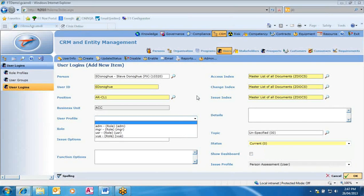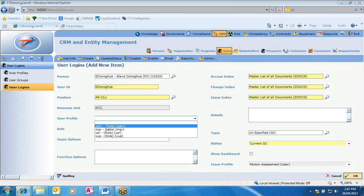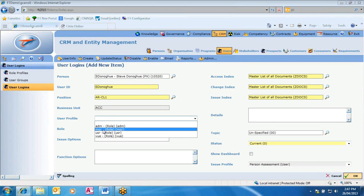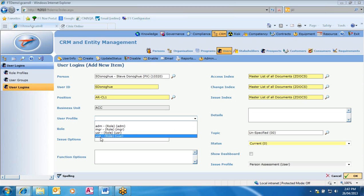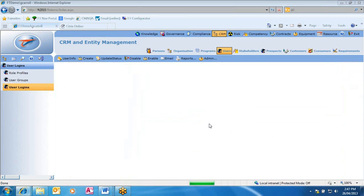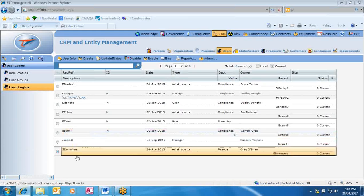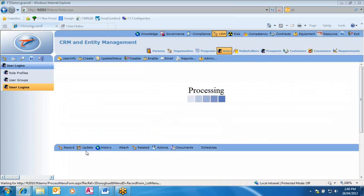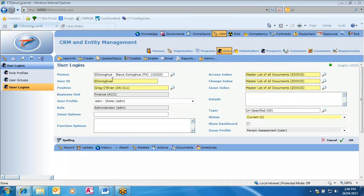The mandatory information includes the status — in this case, current. The user profile is really important: it determines what rights are given to this user. Administrator gives all rights, manager gives manager rights, user is a standard user, and viewer can only view. For this one, we'll say admin. Hit OK, confirm, and the new user is created. That person would use that person reference and user ID to log in, with the password being either 'Password' or automatic login using their system credentials.